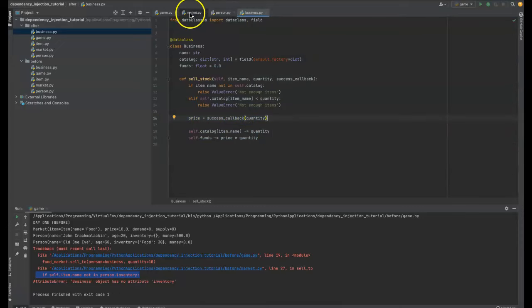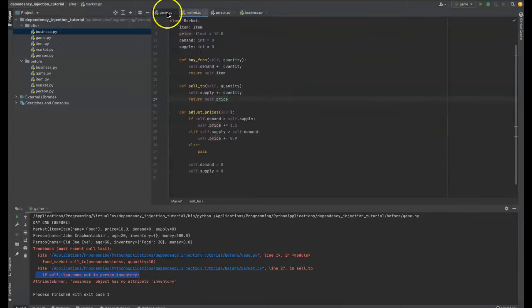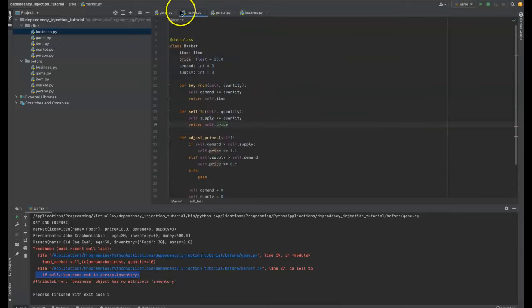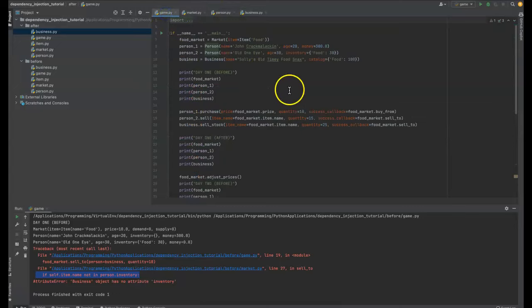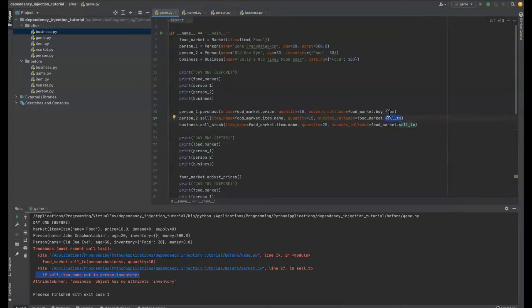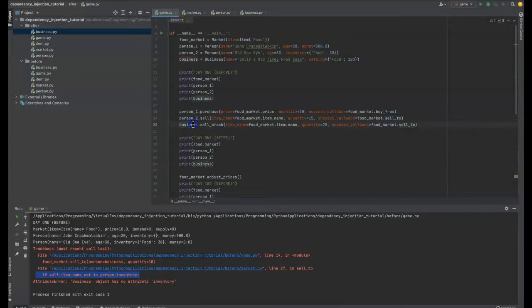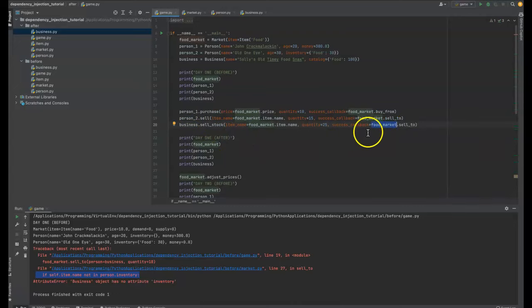So it could be something from the market that's being passed in. It could be a different function, could be a different class in the market entirely. And that's the most important thing is that the business does not care at all that this is a market. It's just saying, what do I do with this info? Where do I send it to? This could be anything.